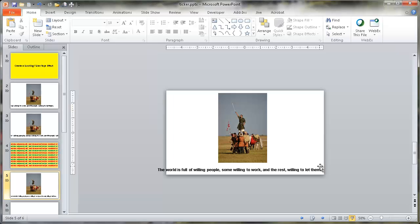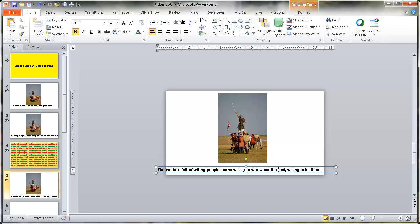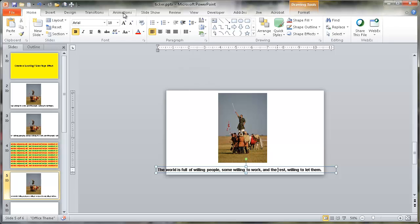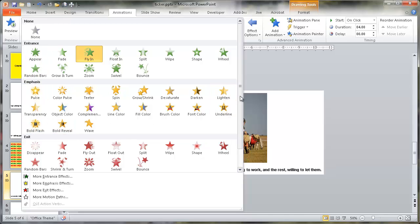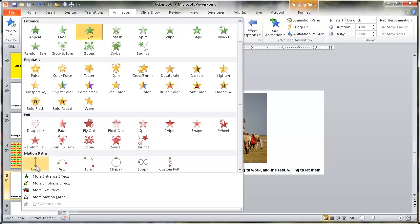Press Escape to get out of slideshow view. Now the second example uses a different type of animation. Under the Animations tab, instead of Fly In, I'll click the dropdown where you can see different animation types: Entrance, Emphasis, Exit, and Motion Path. For the second example, I want to choose Motion Path as a Line.